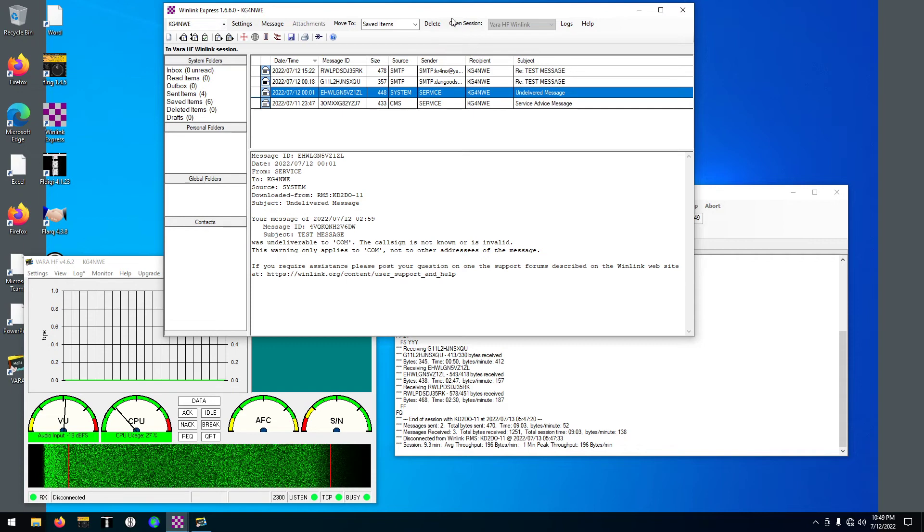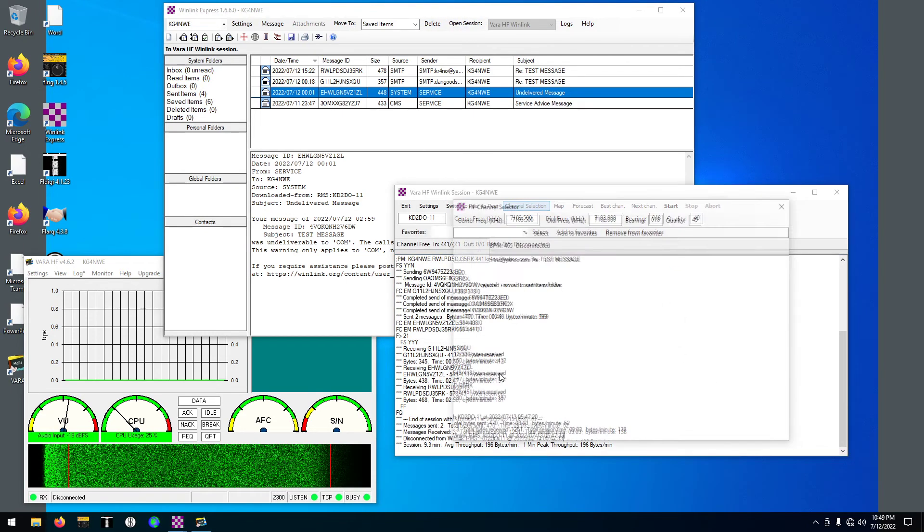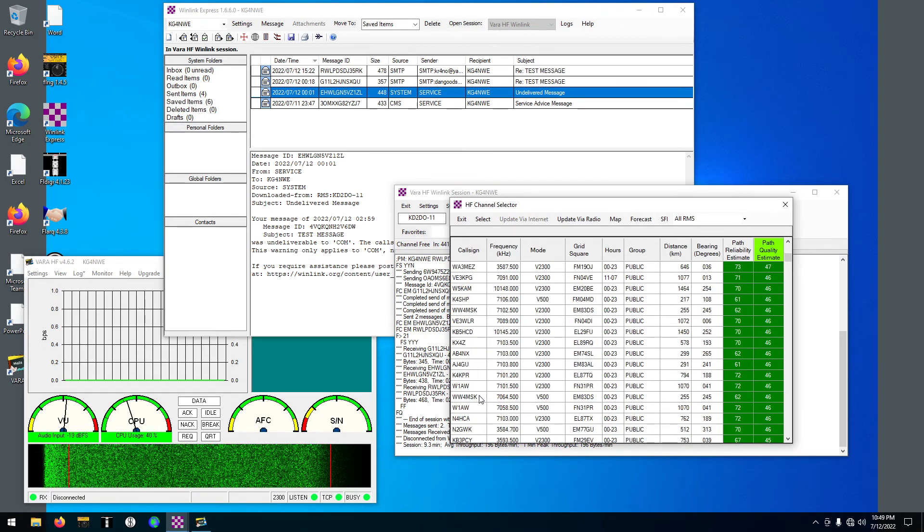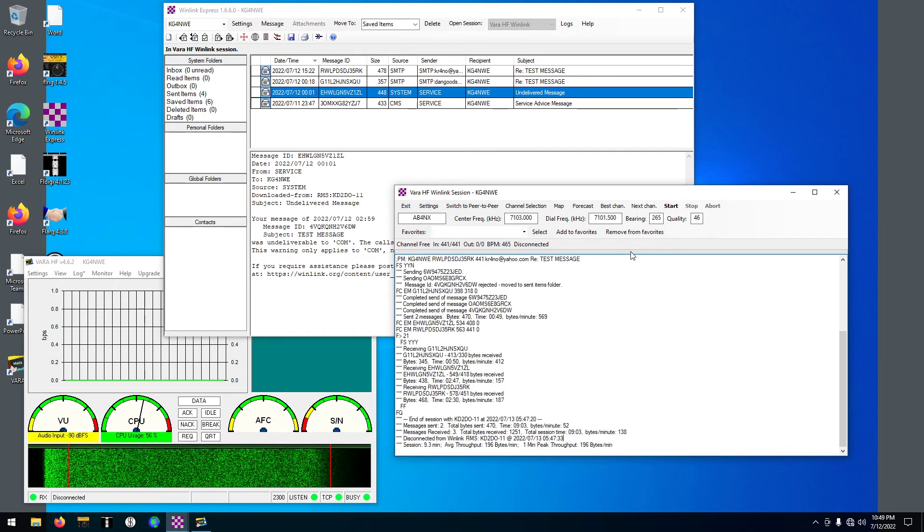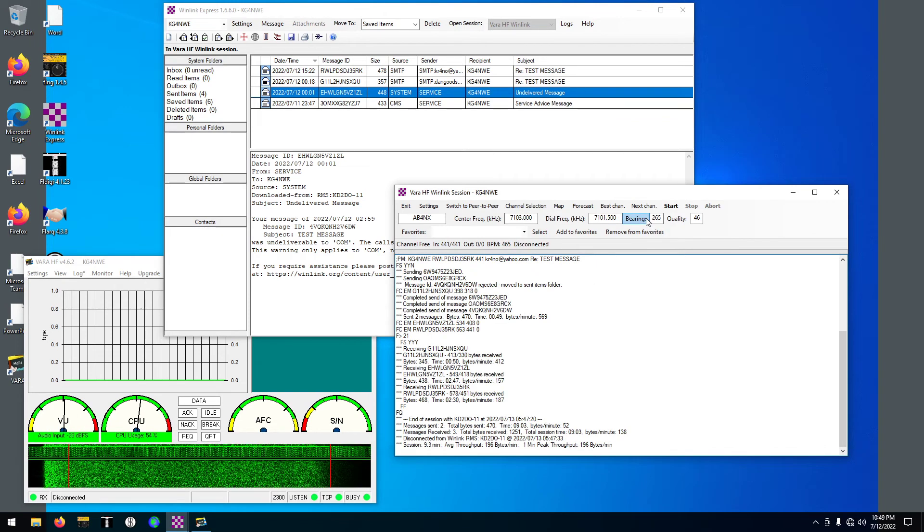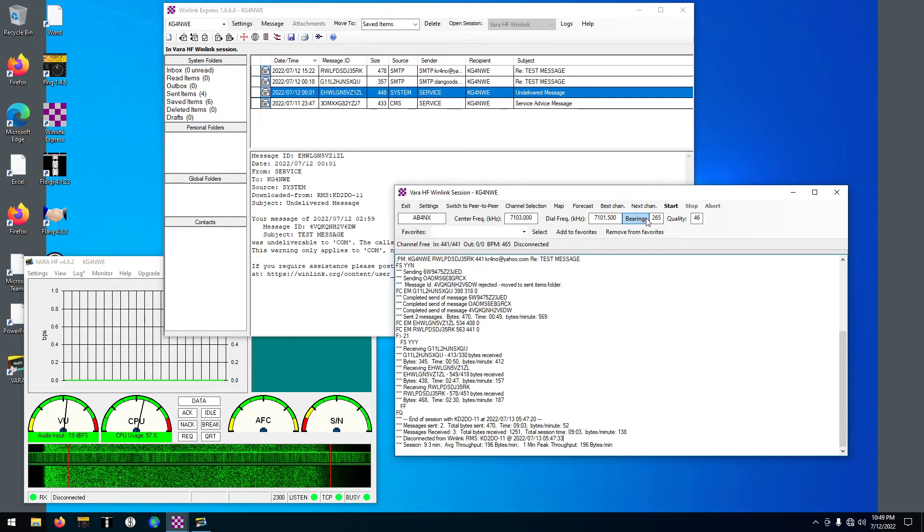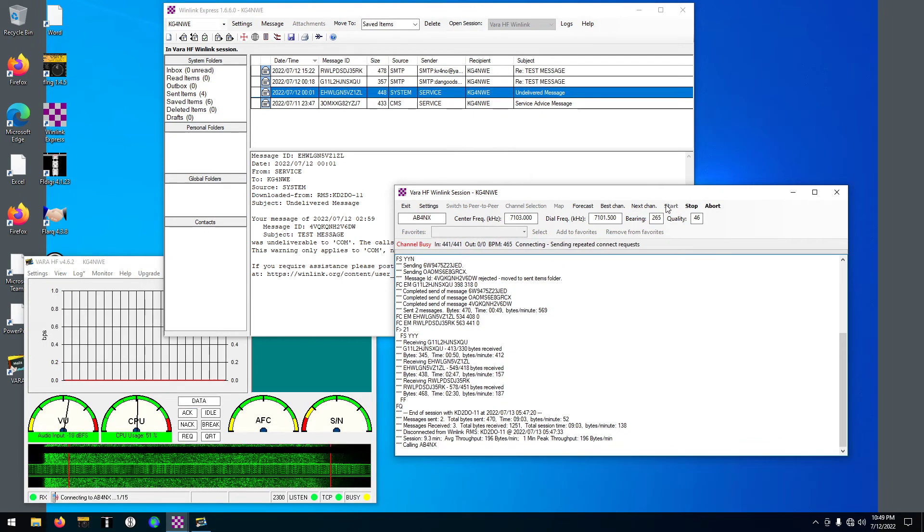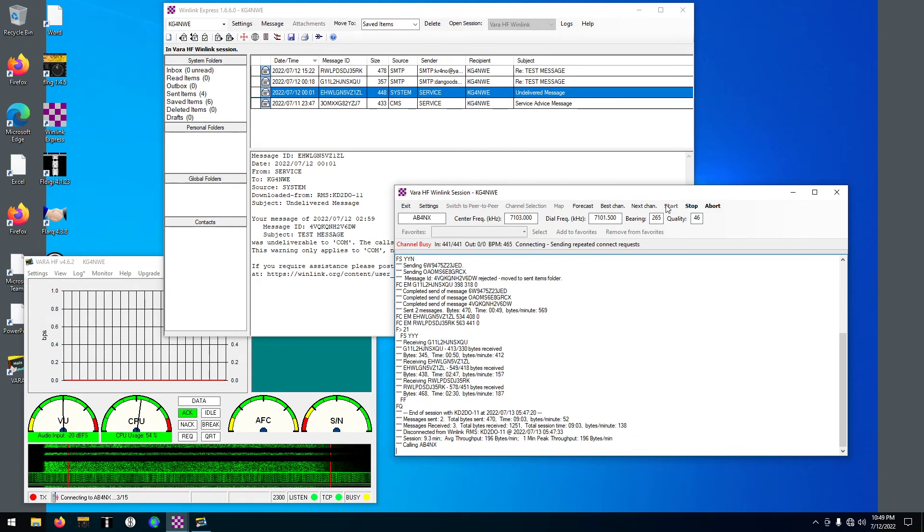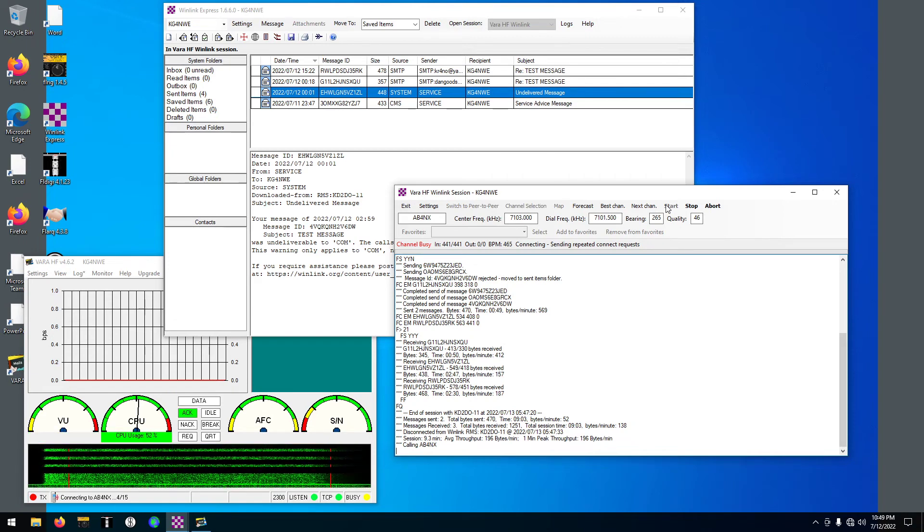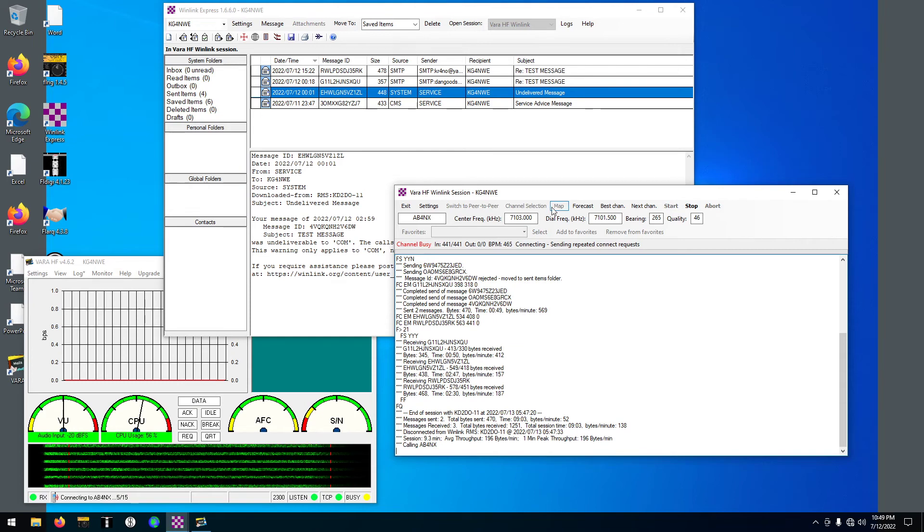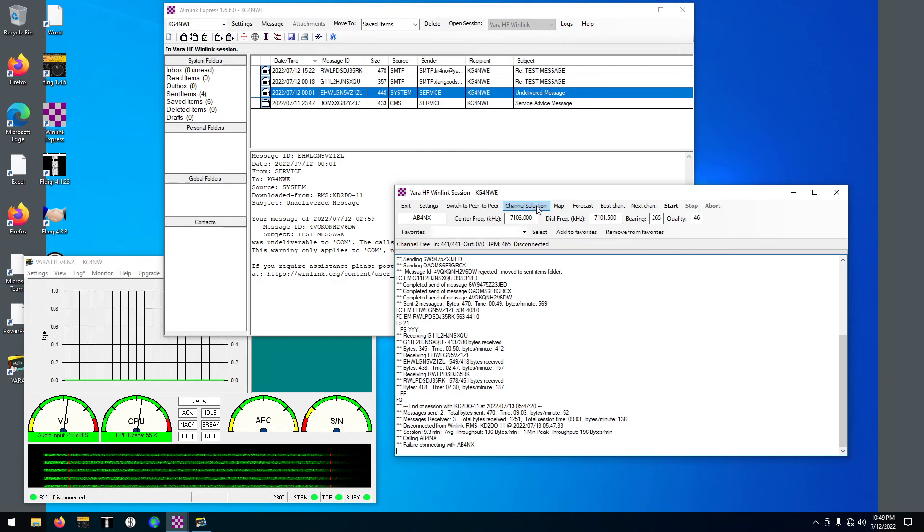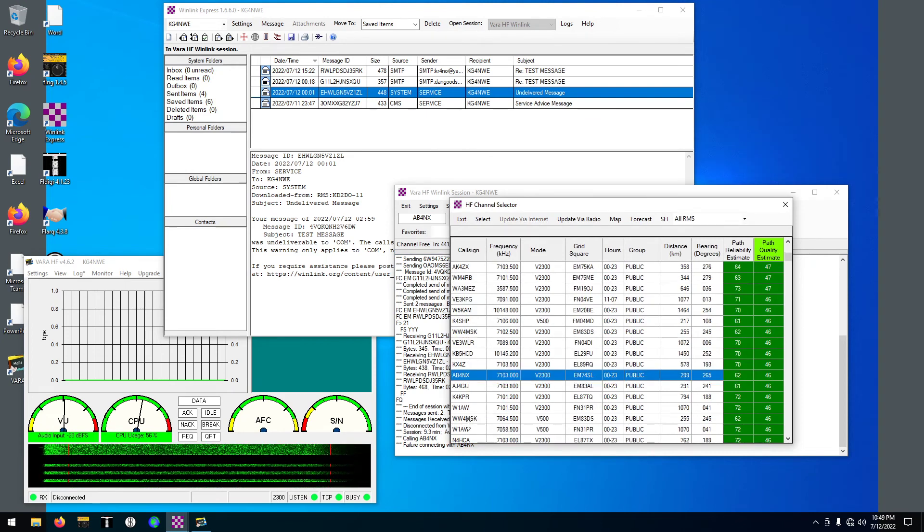I'm going to find a different station, maybe that's got a better signal. Keep going down the list, see if I can receive those updates. Let's try this. Sounds like a clear channel. No, there's something on that frequency there. I don't know what it is, it sounds weird.